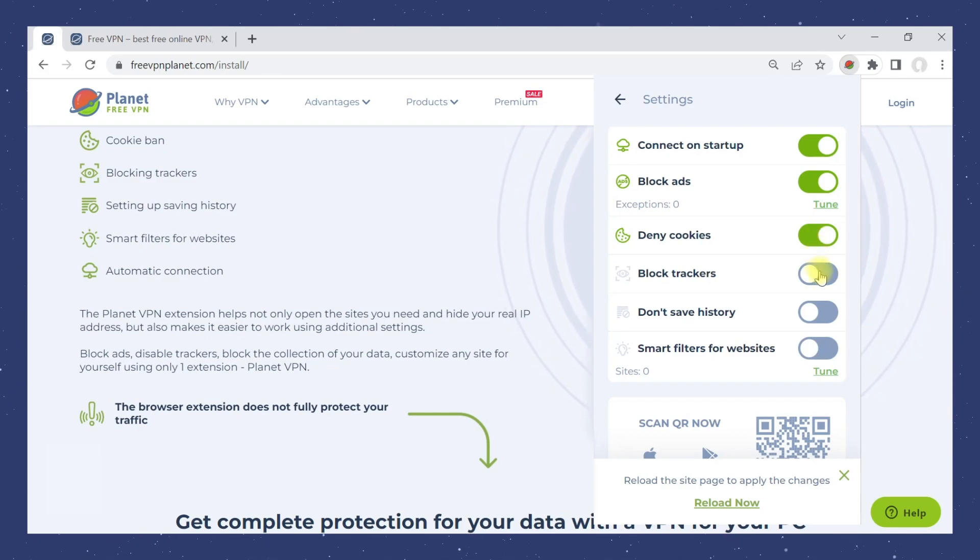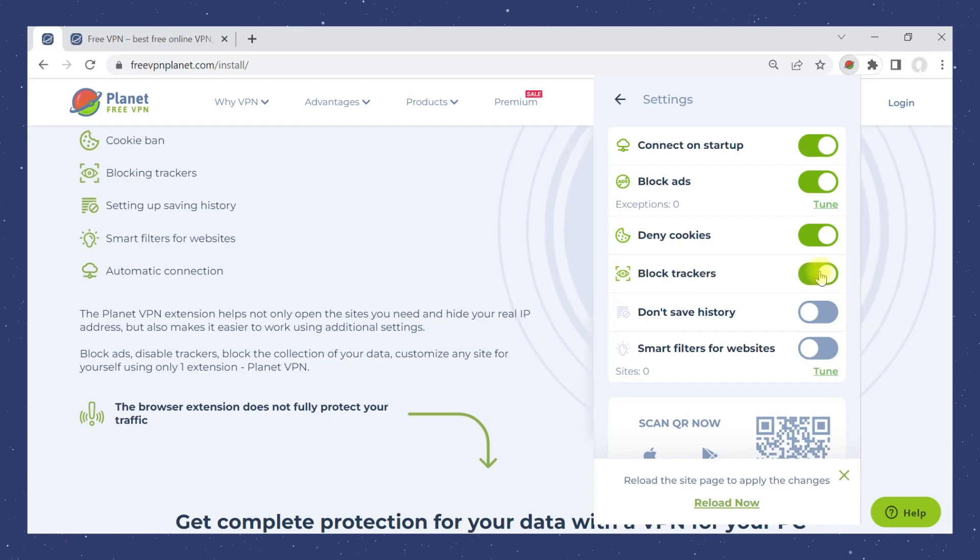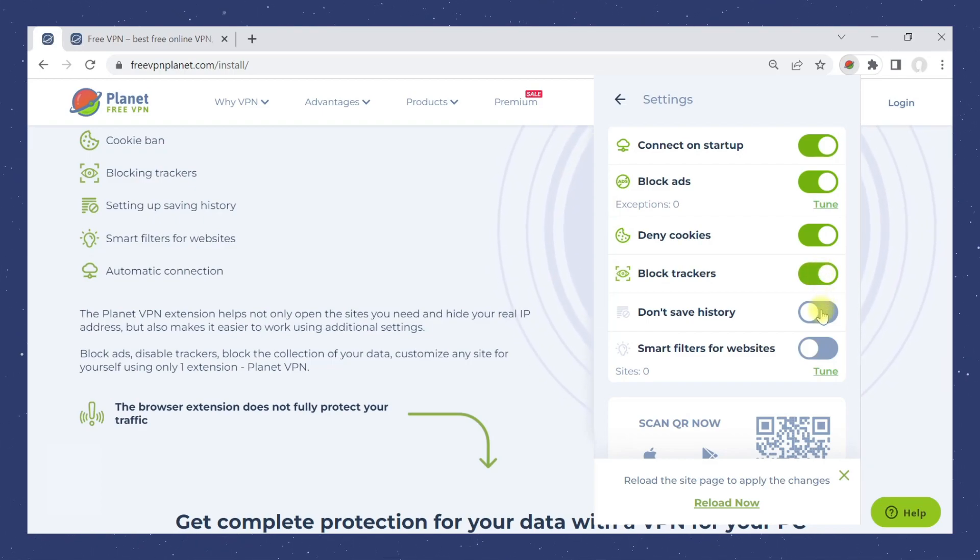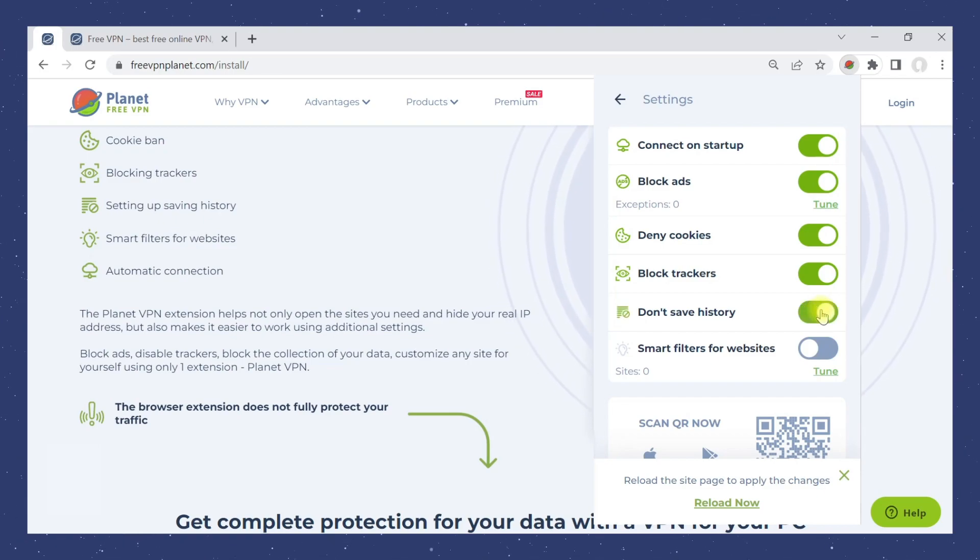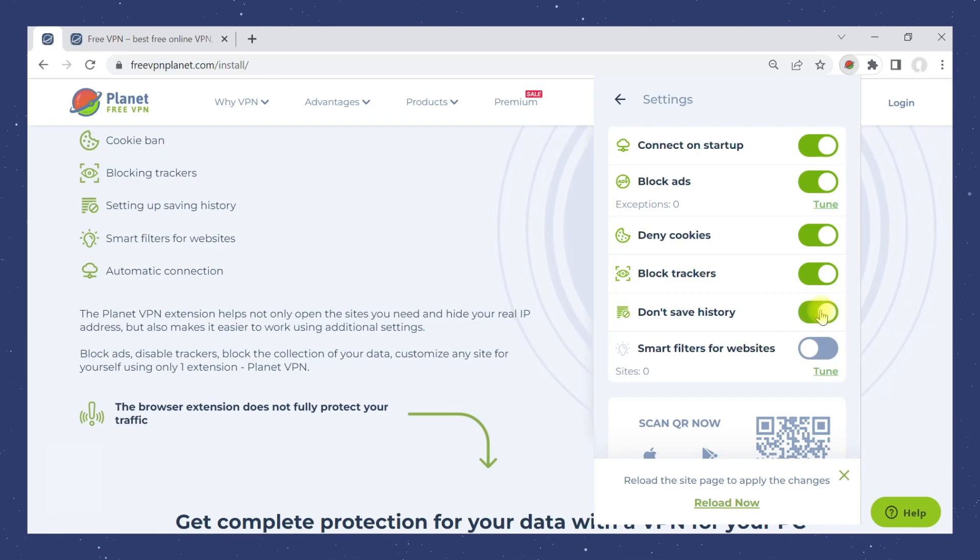Setting up block trackers will not allow you to be identified by your browser's unique fingerprint. The following setting allows you to prevent your browser from saving your browsing history. No one will see which websites you have visited.